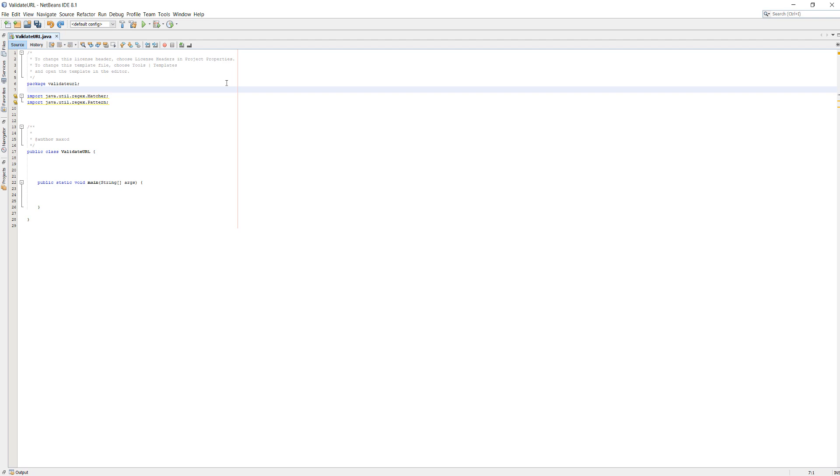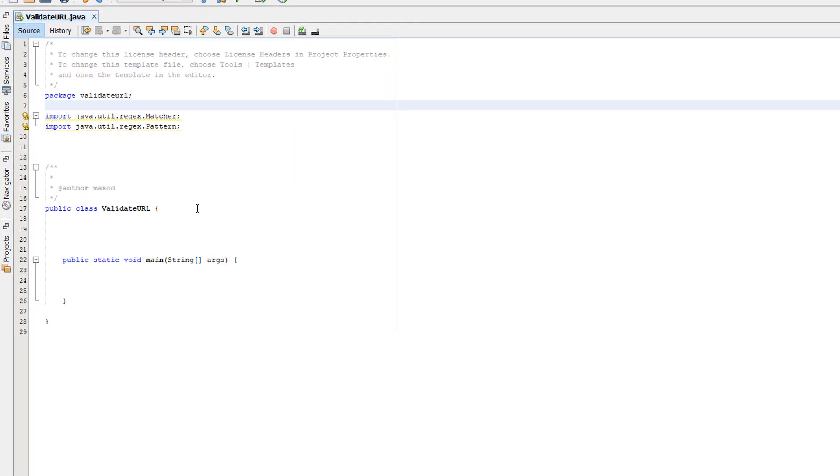I'm going to be showing you how you can check if a string contains a URL or a link. Let's get right into it.